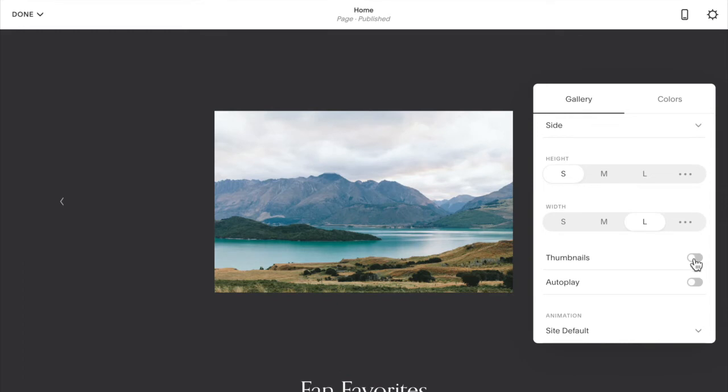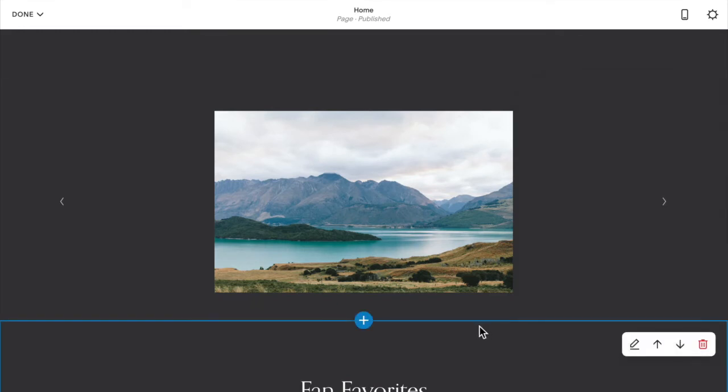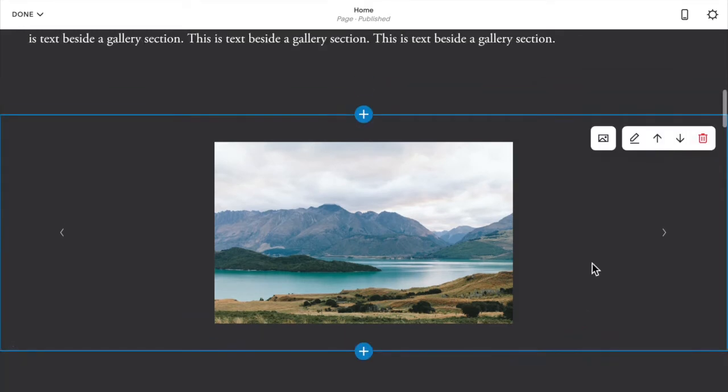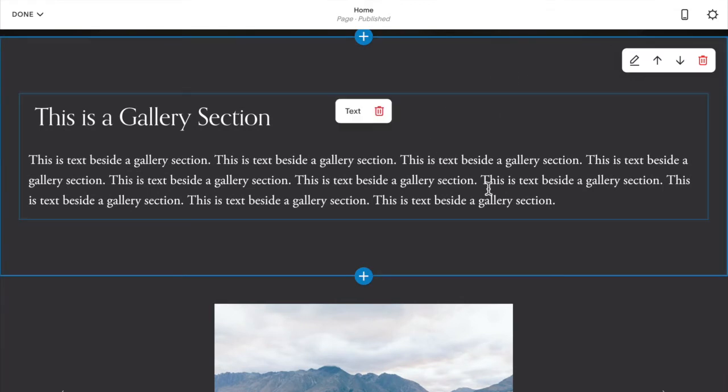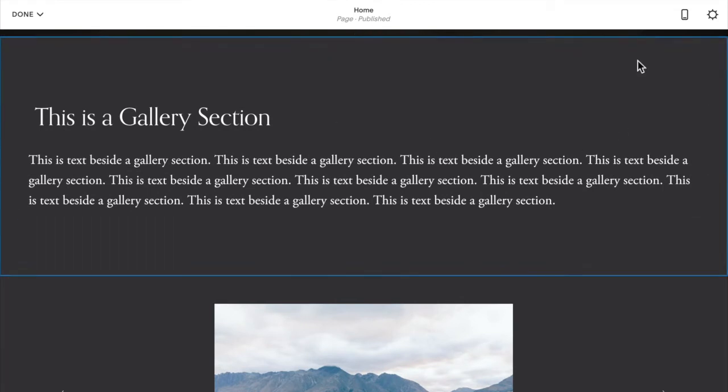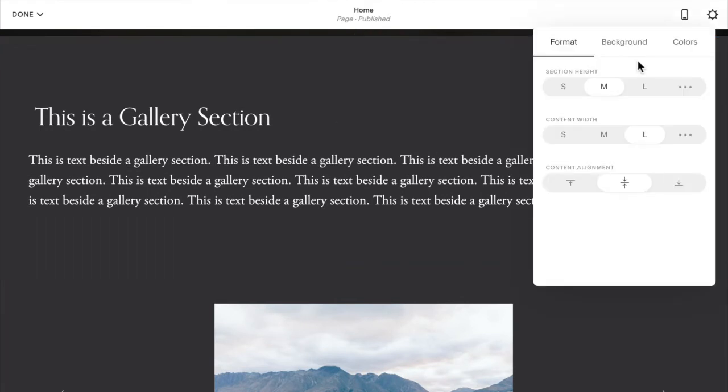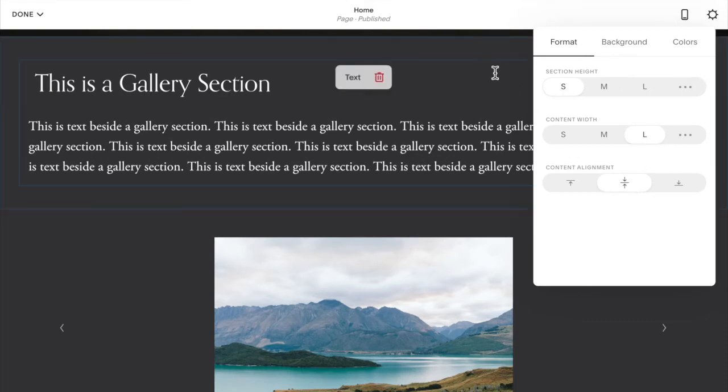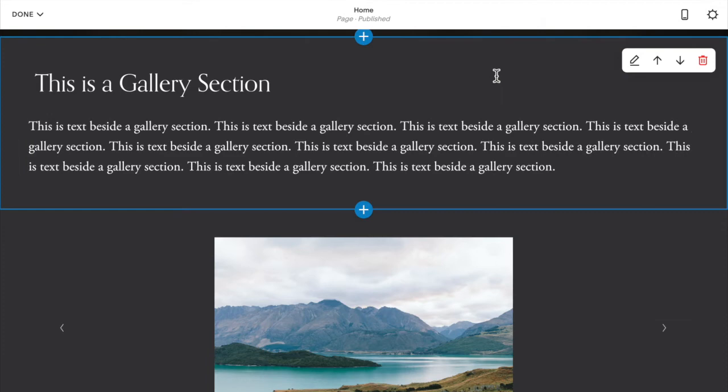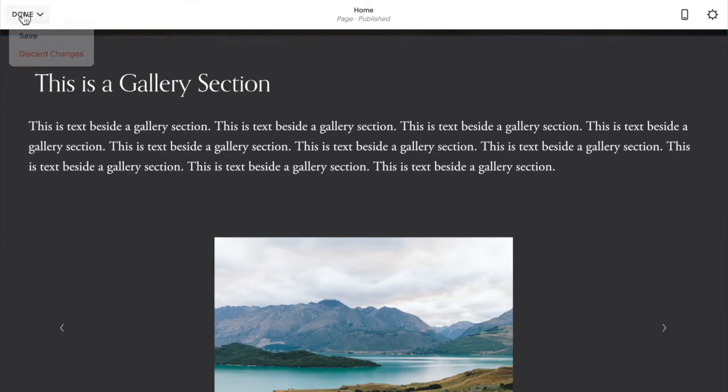I'm going to turn off the thumbnails. And then I'm going to make sure that my text section also has a section height of small and large and centered. Done. And then I'm going to go ahead and save.